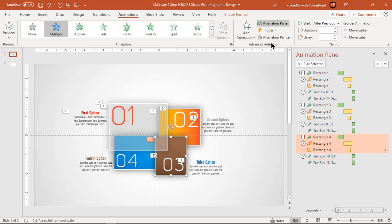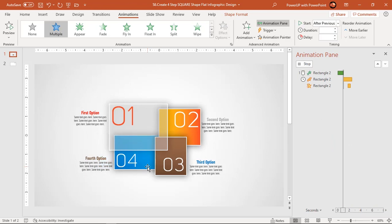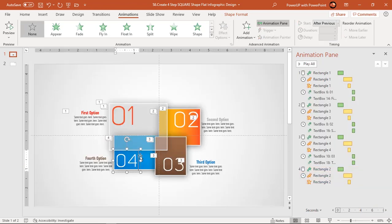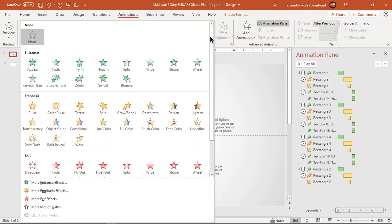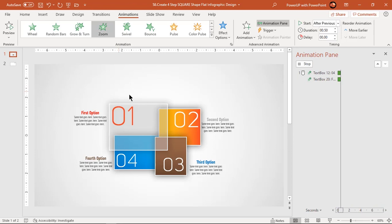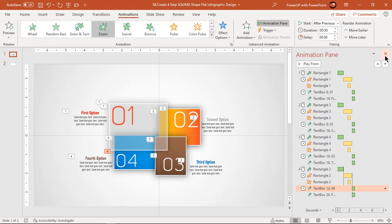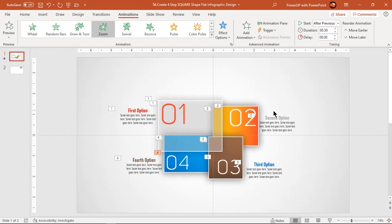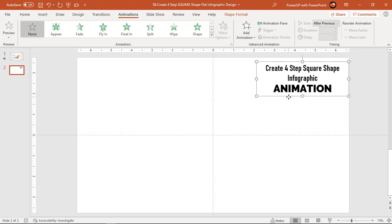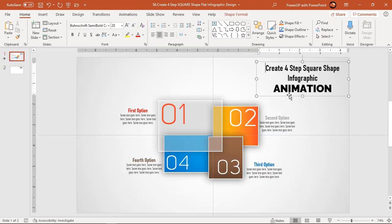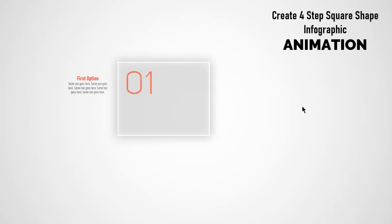Thank you. So here is the final preview.